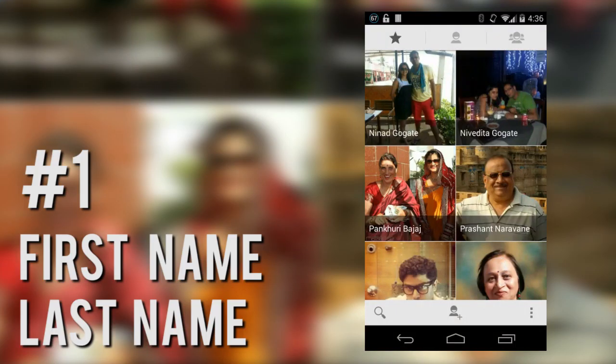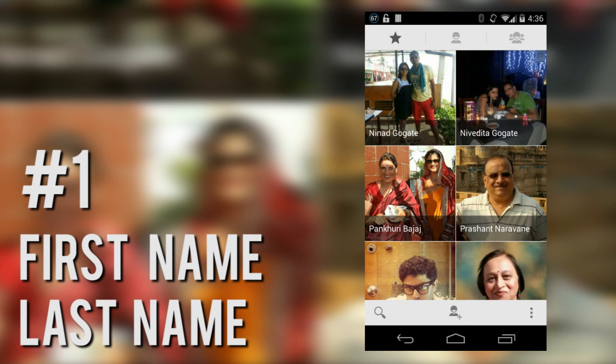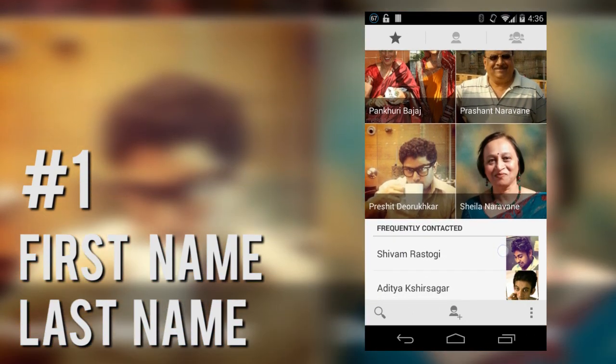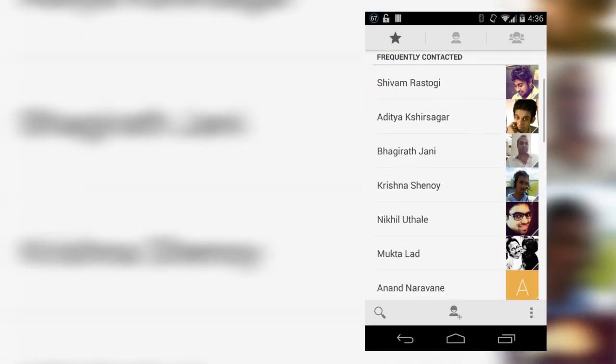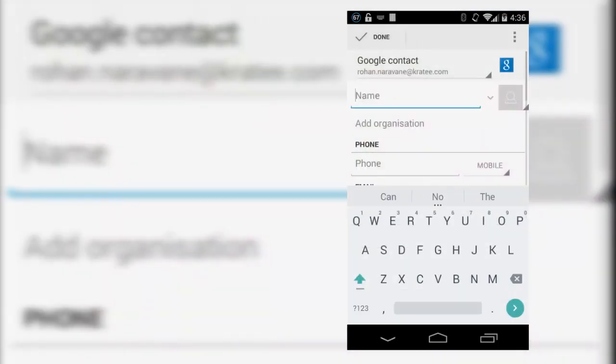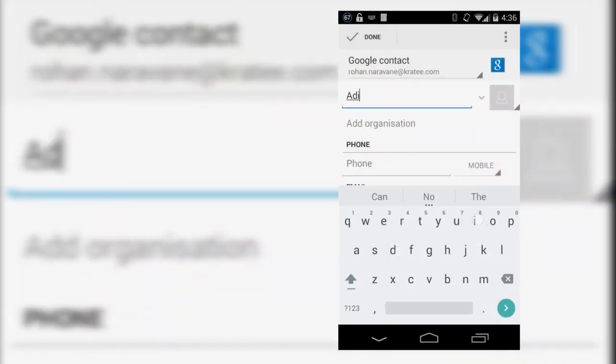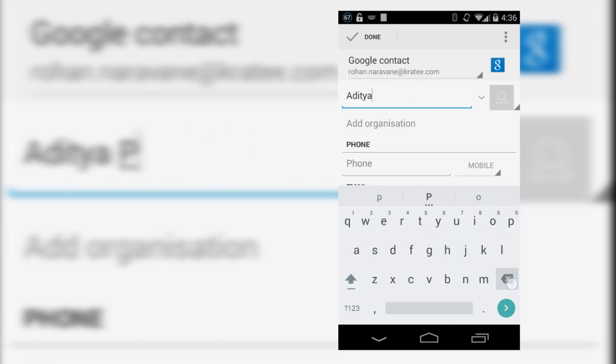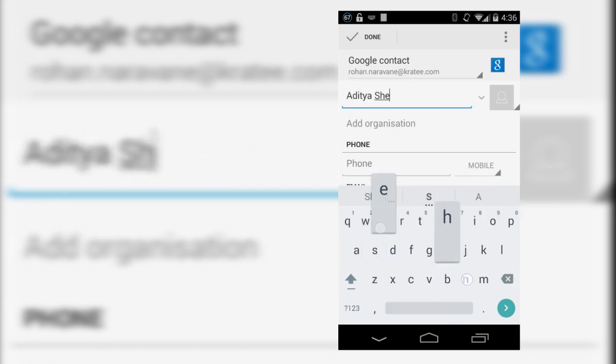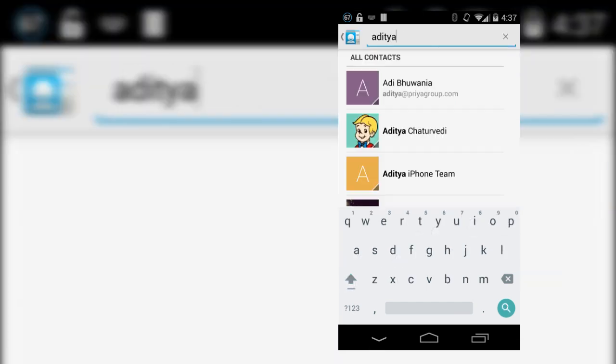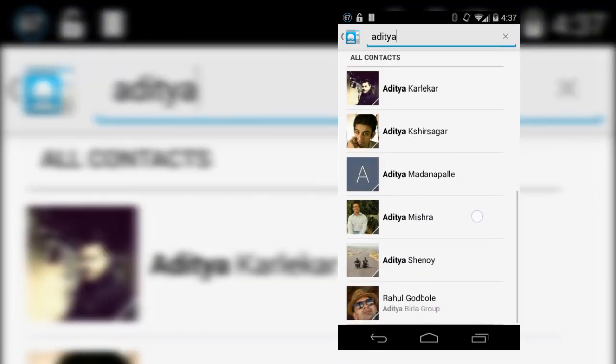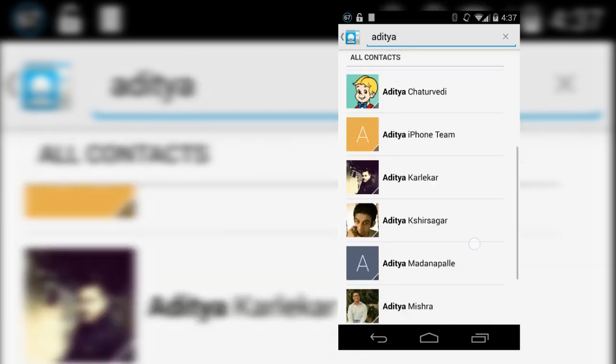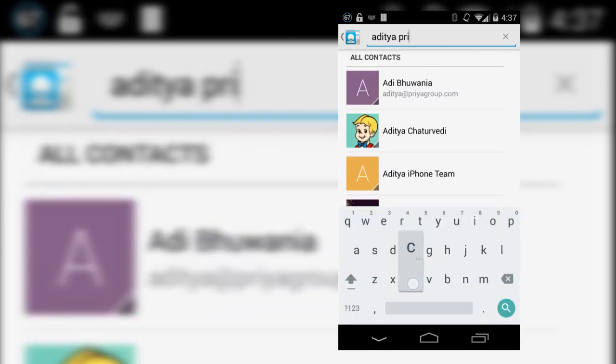Save all your contacts with a first name last name order if you don't do it already. Remember that modern phone books have other fields like organization that are searchable. So for example, instead of having to save a contact as Aditya Price Baba, I would write Aditya Shenoy as the full name and then add Price Baba under organization. So even if I type Aditya Price Baba, since there are so many Adityas in this world, the appropriate name will still pop up.